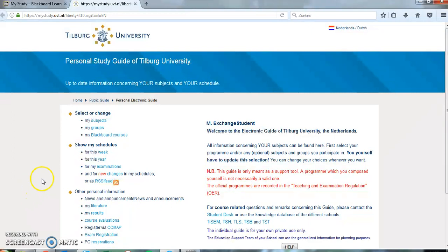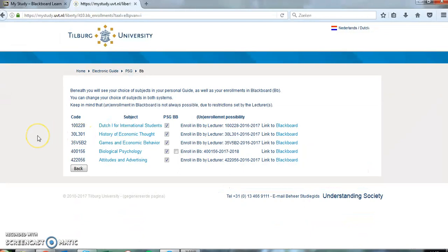Click on 'My Blackboard Courses' in the list, then select or change. You will now encounter a list of courses for which you're currently registered. The courses that use Blackboard will show 'Enroll in BB.' If you tick these boxes, you will be enrolled for the Blackboard courses.